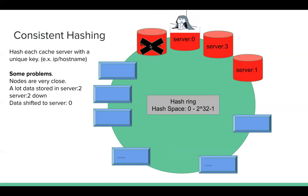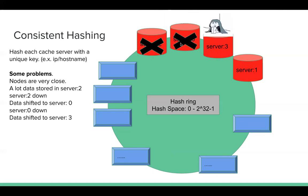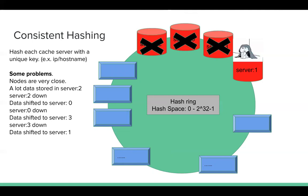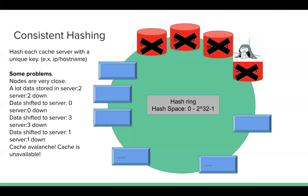After server 2 is down, we know, then all the keys need to be shifted to server 0. Then server 0 will be crashed again. Then server 3 and so on. So all the cache servers are crashed one by one. At last, my cache is unavailable. So it's a very big problem. How can we solve this problem? The key idea here is we try to make the cache server, the distribution of my cache servers, uniform.